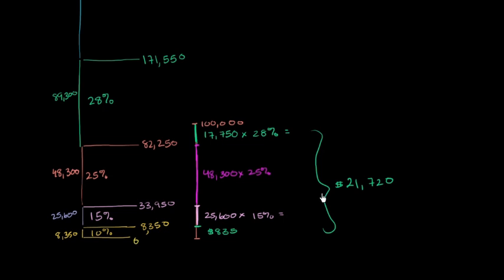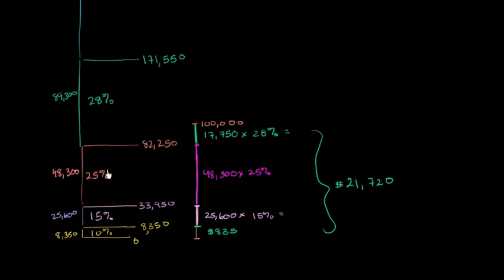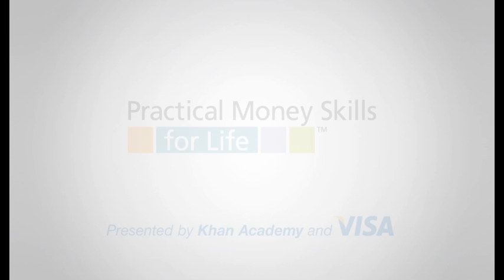And I want to make sure you don't have the misconception. Notice, you only pay the 28% on the incremental amount when you enter that bracket. You don't pay this 28% on the entire $100,000, just on the increment above $82,250. You don't pay the 25% on the entire amount, just on the increment between $33,000 and $82,000.